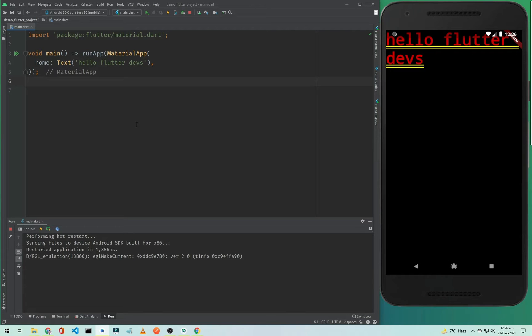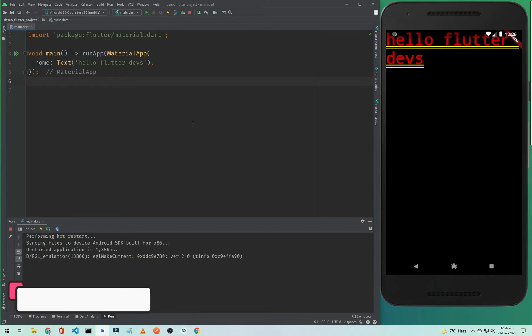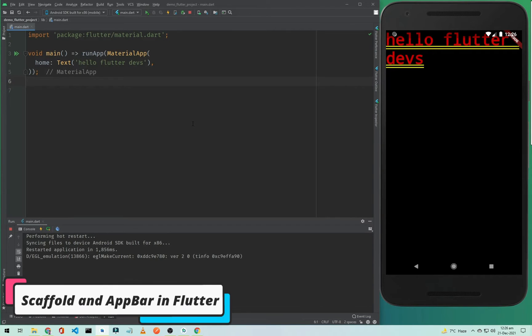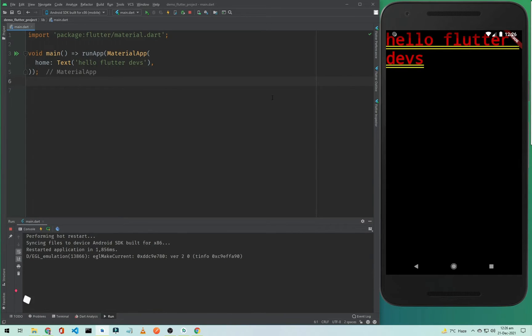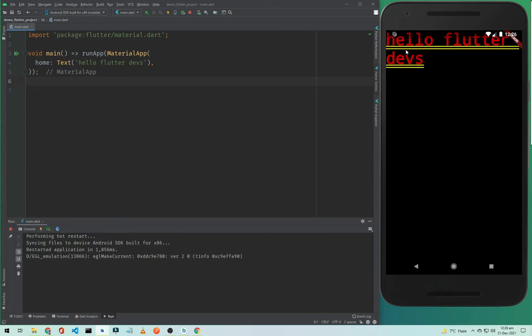Hi everyone, this is Hilal Ahmad and welcome to another Flutter app development tutorial. In this tutorial I will show you how you can use Scaffold and how we can add an App Bar to our application. Currently, as you can see on the screen, we have a simple application but it doesn't seem nice.